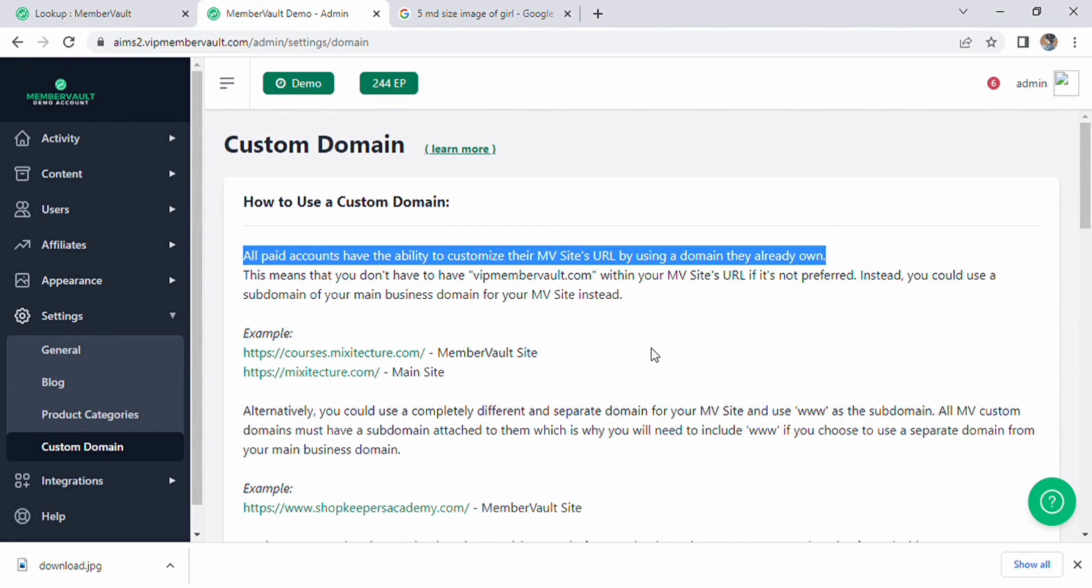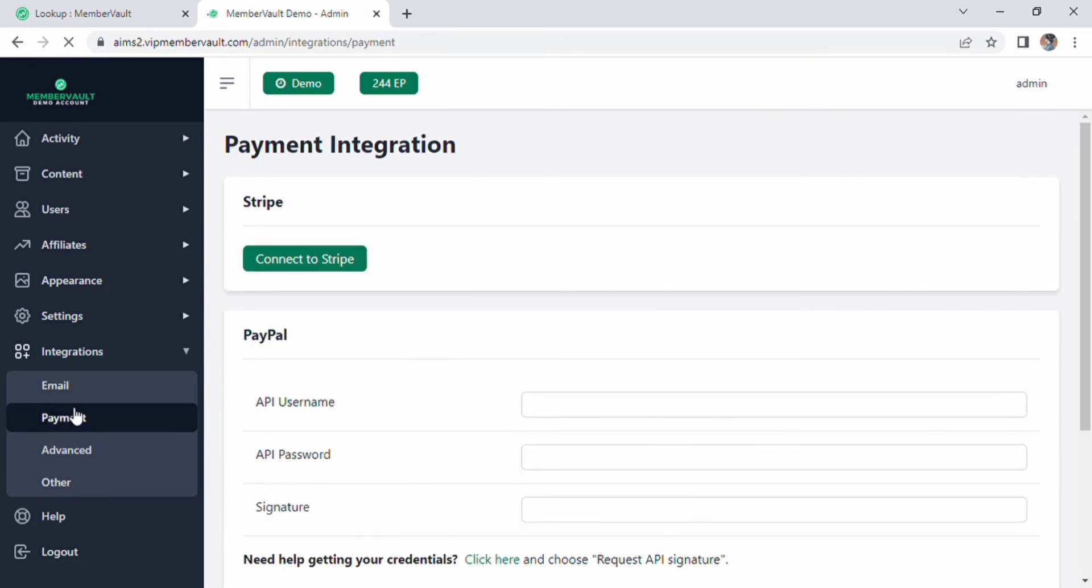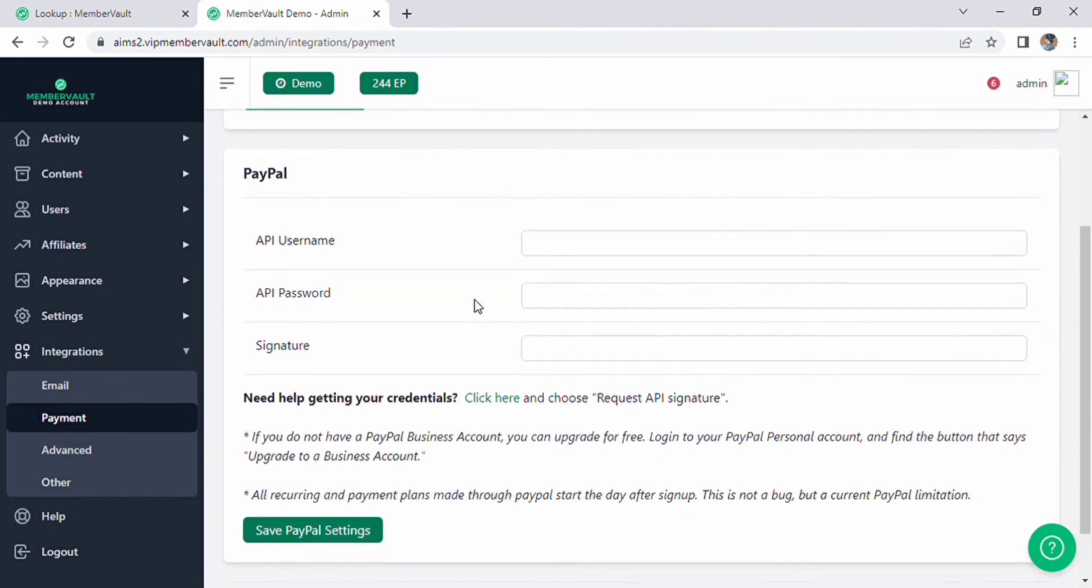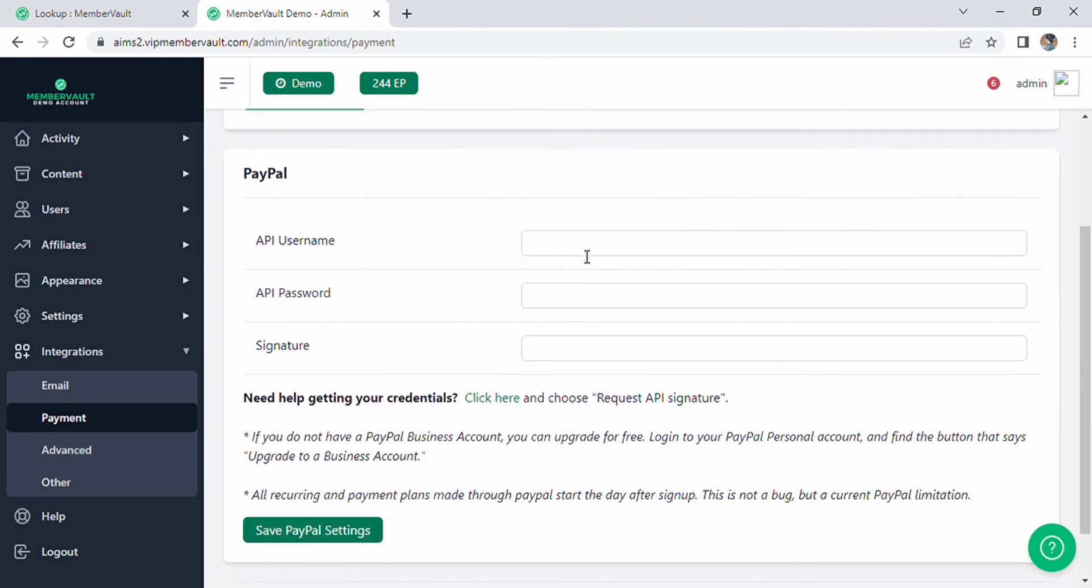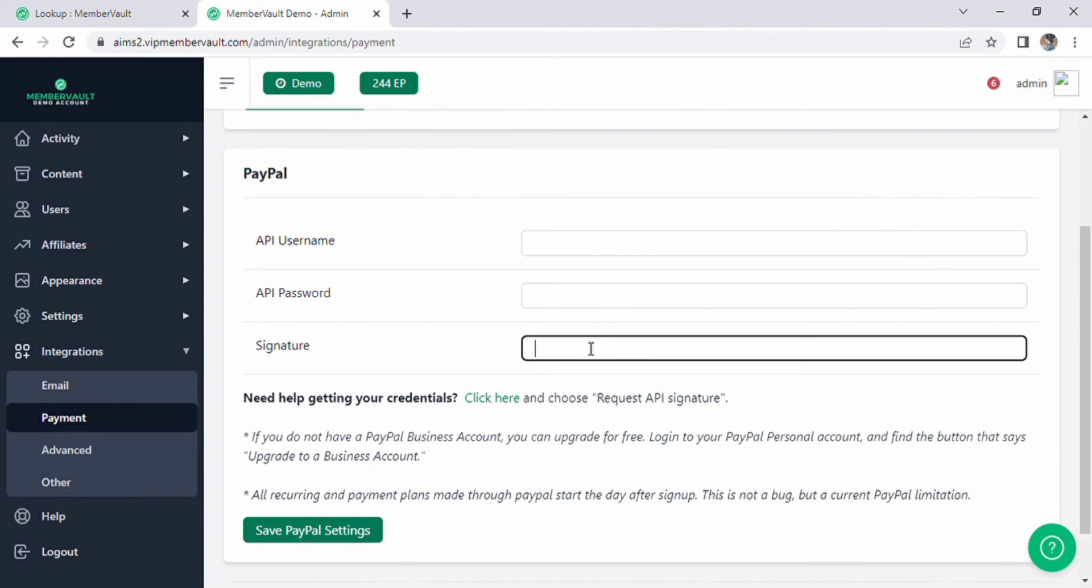On the left side of the screen, click on payment option, then the payment integration page will appear in front of us. There is an option of Stripe. Below this PayPal option we have many more options like API users, name, API password and signature. Just fill the given option and save PayPal settings.